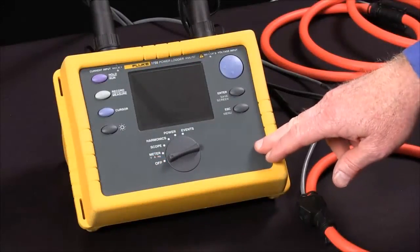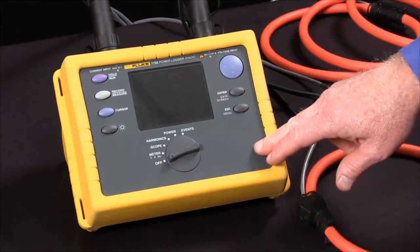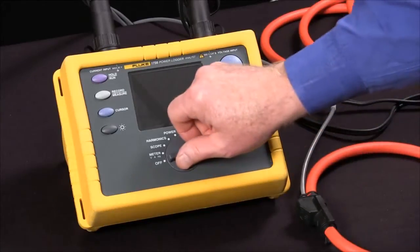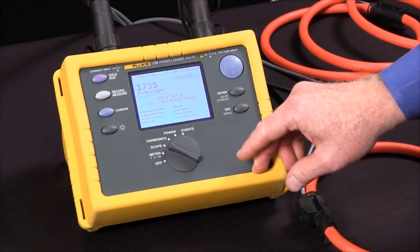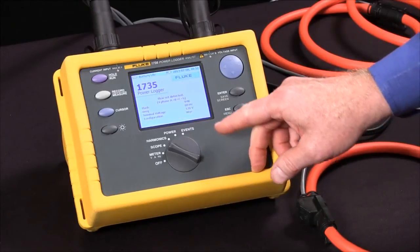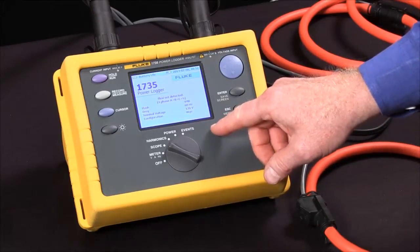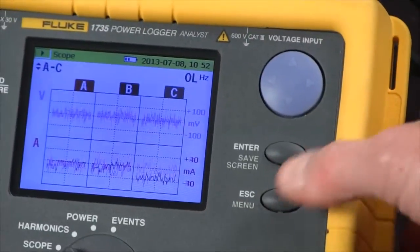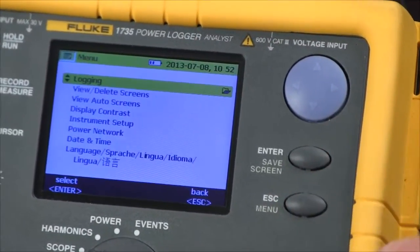Today we're going to show you how to turn on the Fluke 1735 and select the proper power network. We turn the instrument on with the rotary knob, we wait for it to boot up, and then we use the menu key to select our configuration menu.